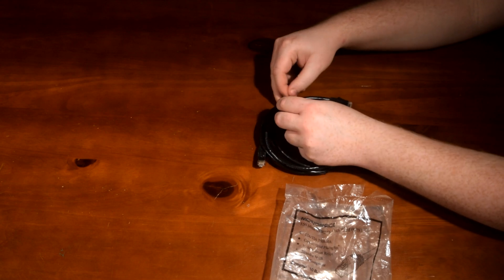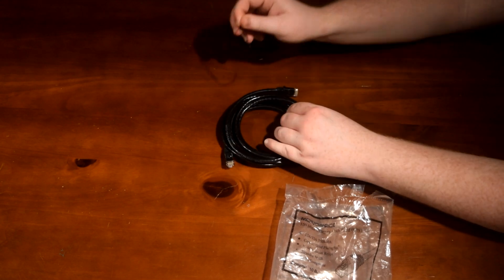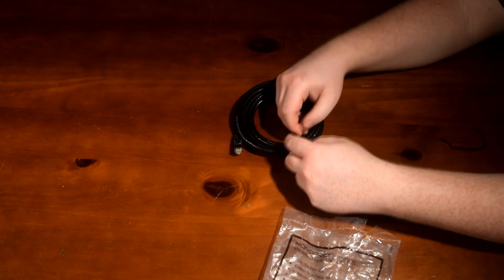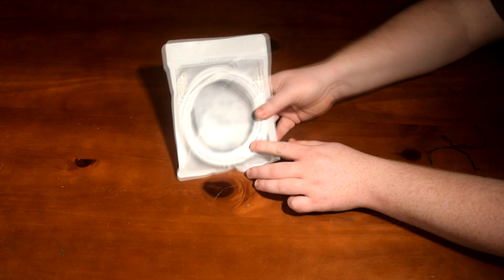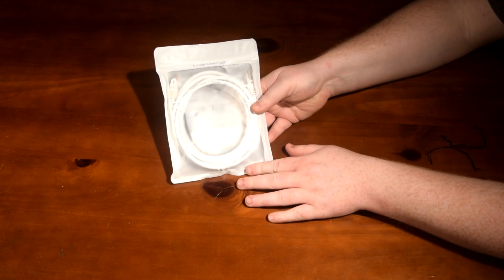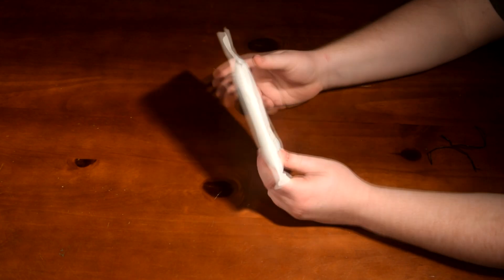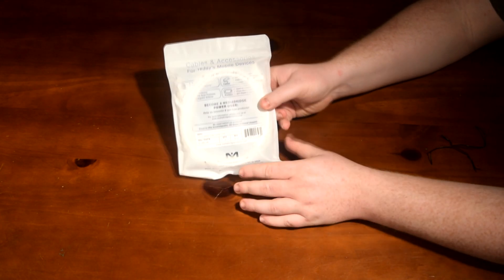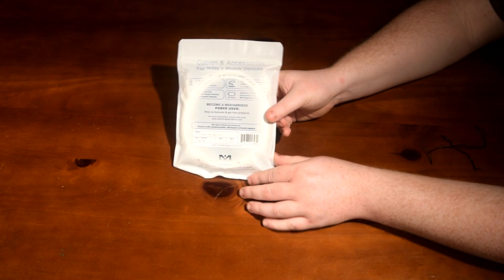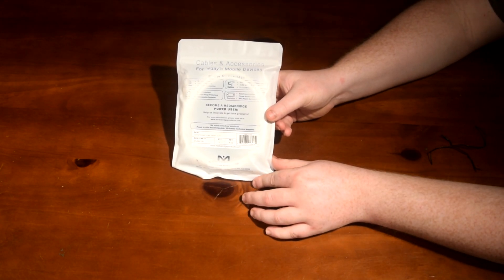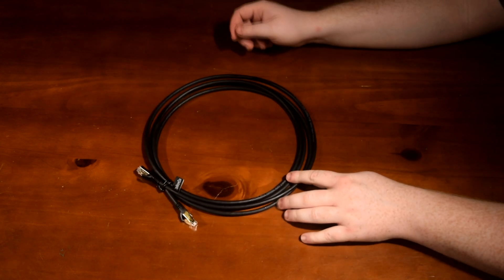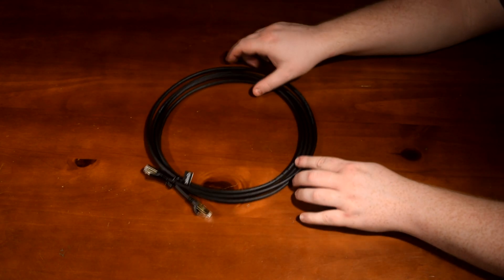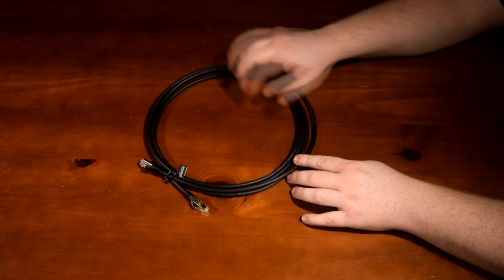Cable 1 is a very inexpensive Category 6 cable from Monoprice. The second cable we will be testing is a more expensive Category 6 cable from MediaBridge. Last but not least, we have the Category 8 cable.